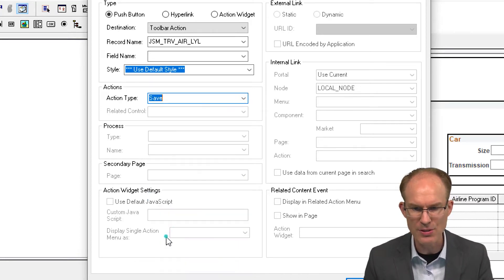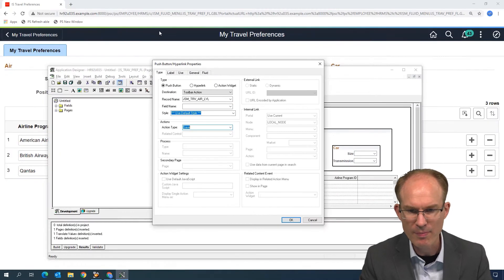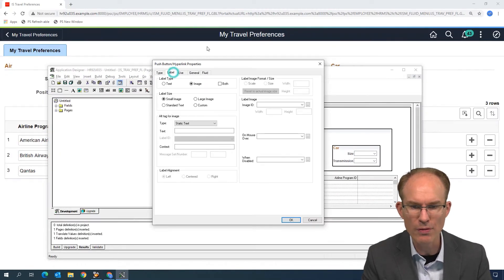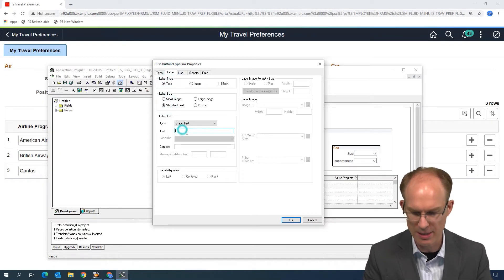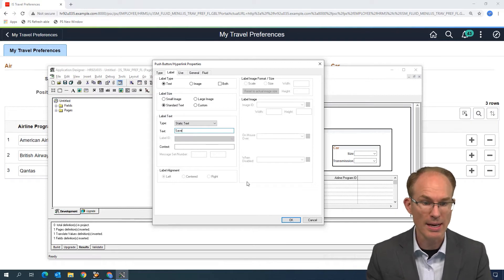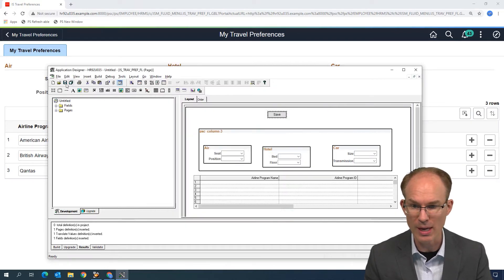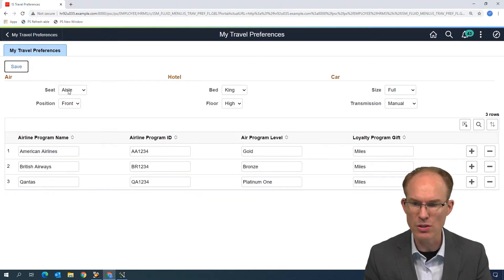Like, for example, hey, there's Save. You know what? Let's go ahead and copy that label, and then let's go over to the Label tab. Let's change it to Text, Standard Text, and then paste the label text there of Save. I'll say OK, Save, and let's reload our page.